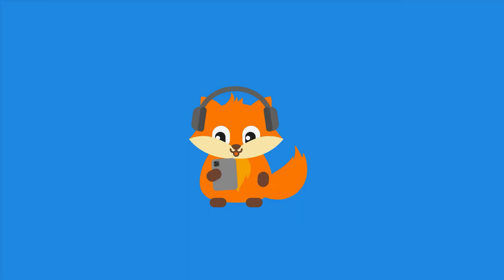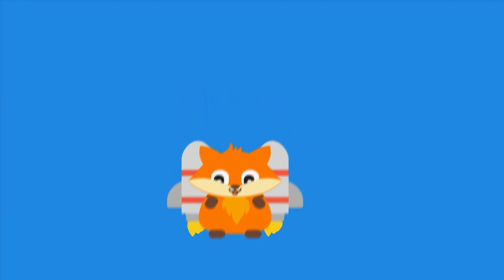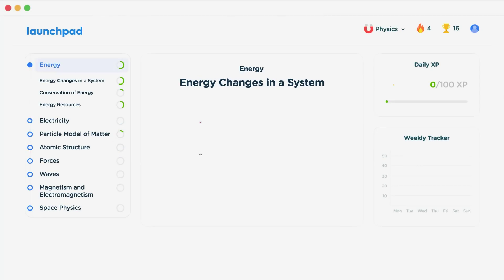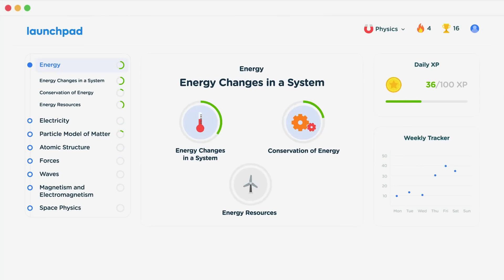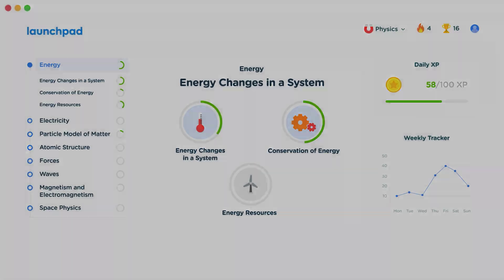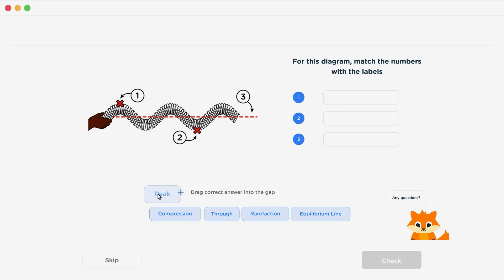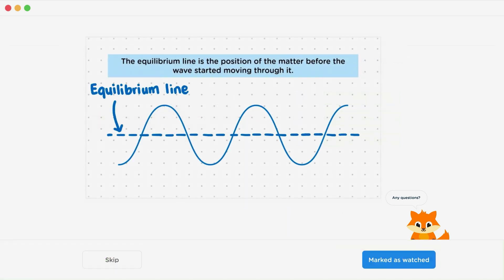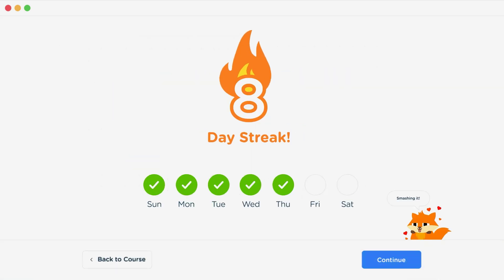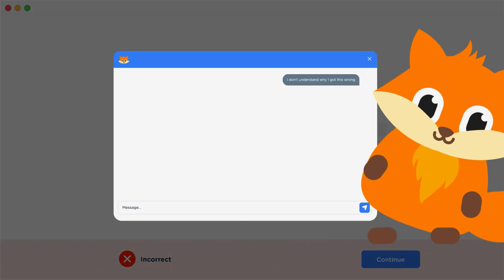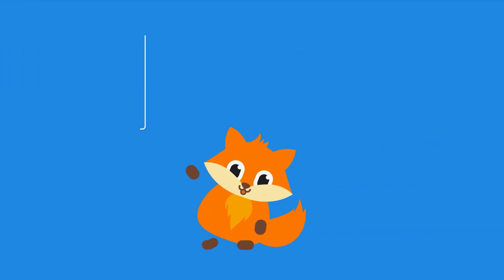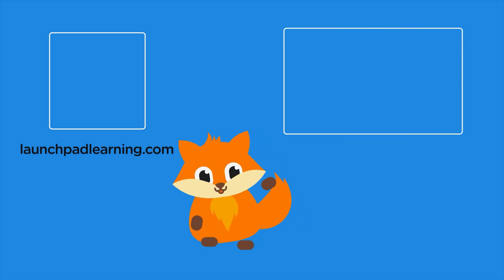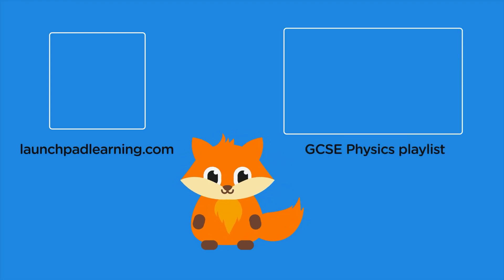If you want to take your GCSE revision to the next level, head over to launchpadlearning.com and check out our smart learning platform designed to get you top results in your exams. We cover your whole specification and make revision fun with interactive quizzes, easy-to-follow videos, and an AI tutor to support you every step of the way.